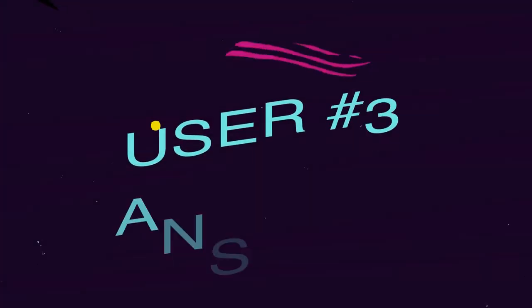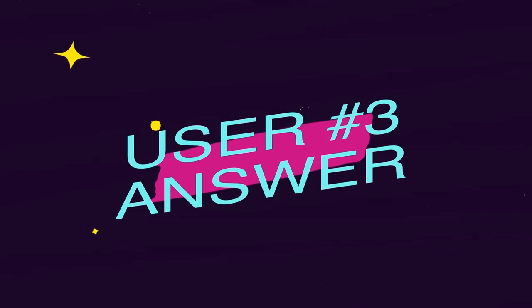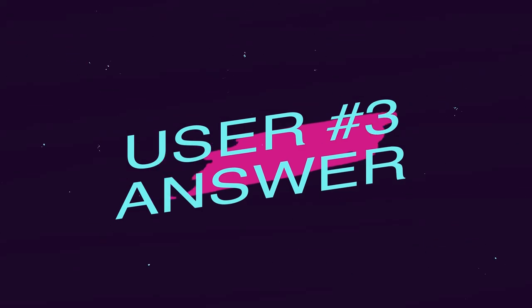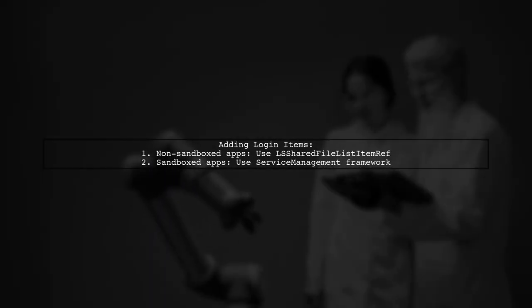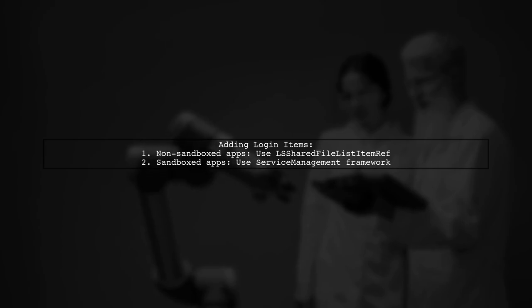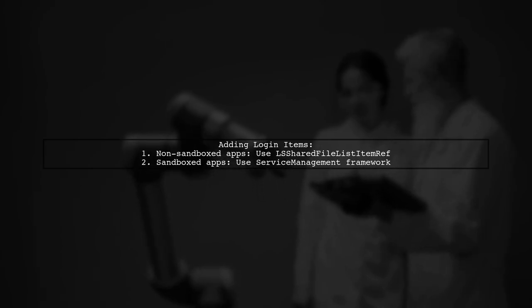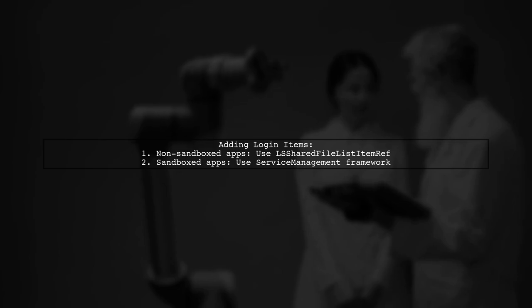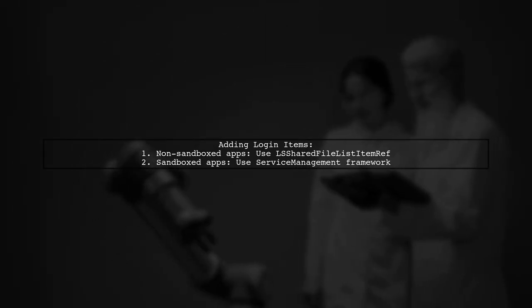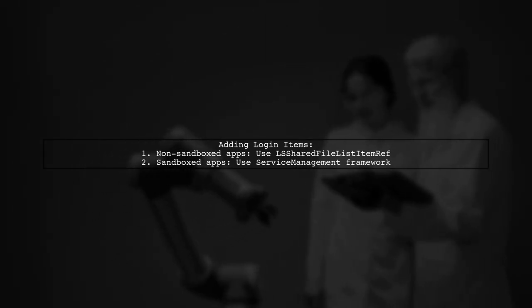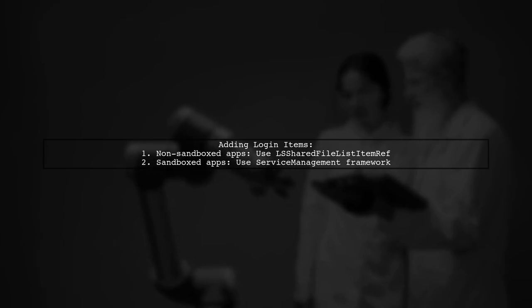Let's now look at another user-suggested answer. To add your application as a login item on macOS, you have two options. If your app is not sandboxed, you can use LSSharedFileListItemRef. However, for sandboxed apps, you should use the service management framework.